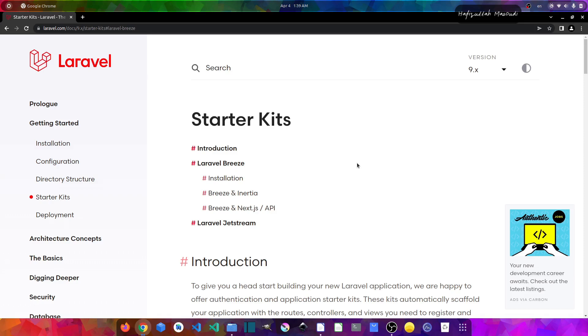Well, the difference between Laravel Breeze and Jetstream is that Jetstream completely provides you the admin panel, but in Laravel Breeze you only have the login, register, password reset, email verification, and password confirmation. So keep that in mind. You can use Breeze also with Inertia and Next.js API applications.